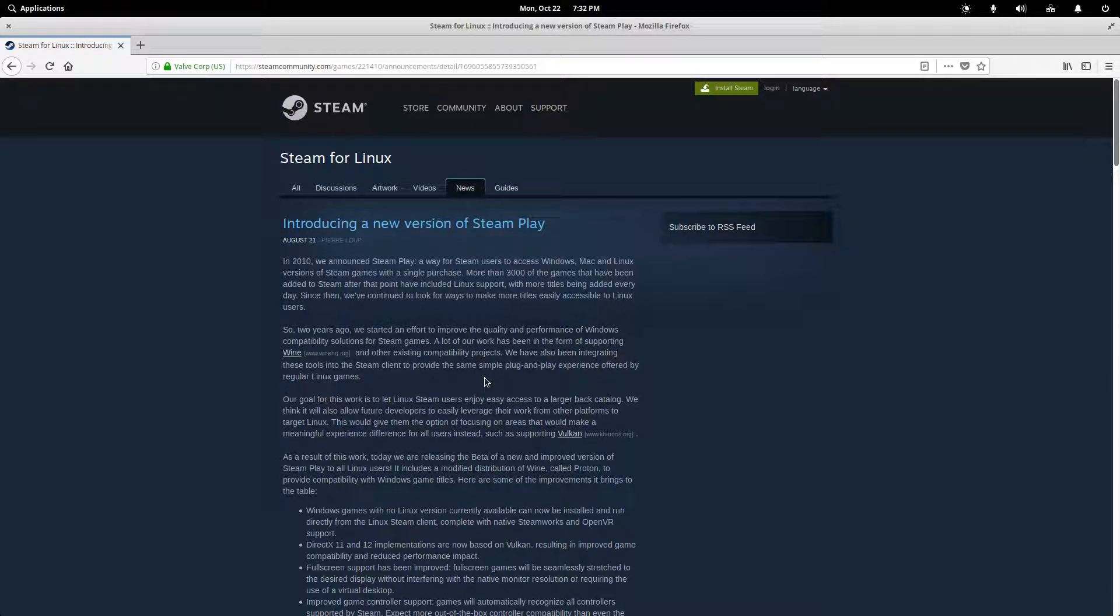So this video is going to be covering something that is a little bit different from code editors or web browsers or anything like that. This is going to be talking about Steam and Linux gaming.